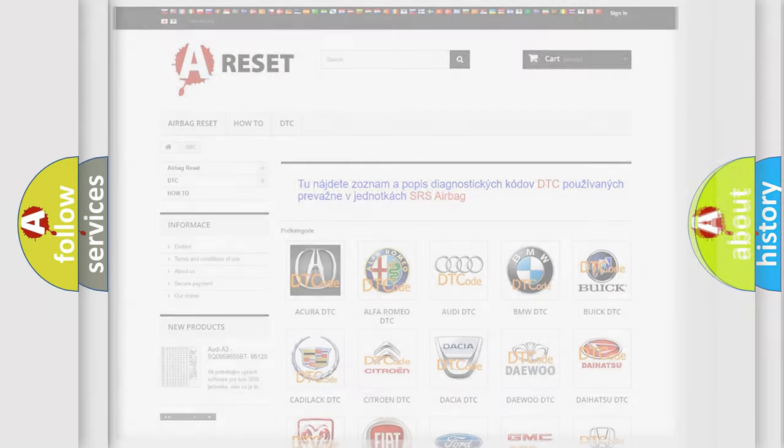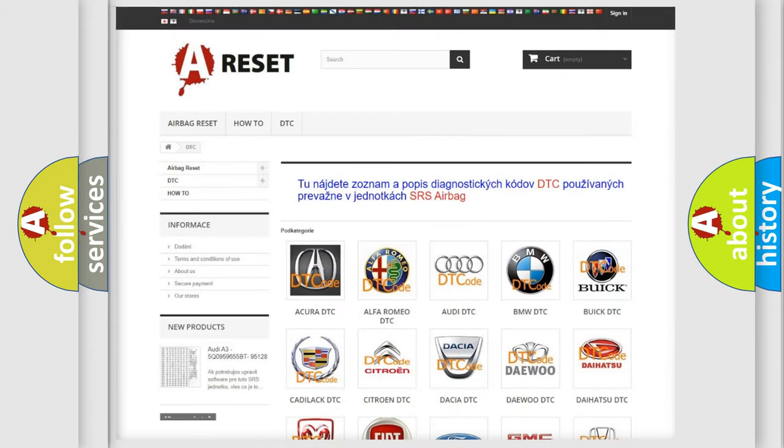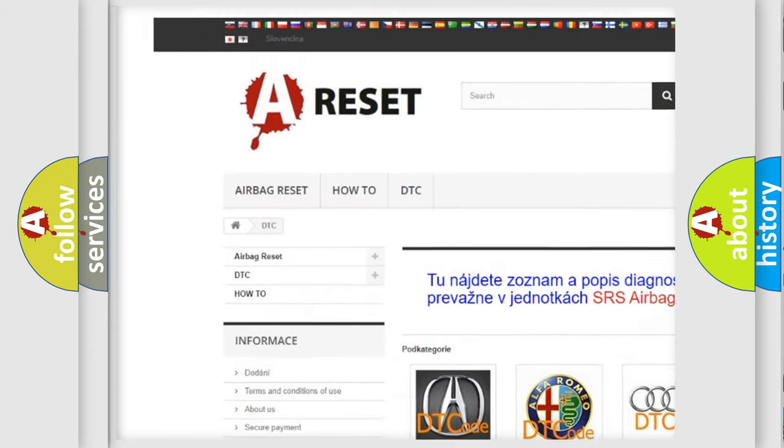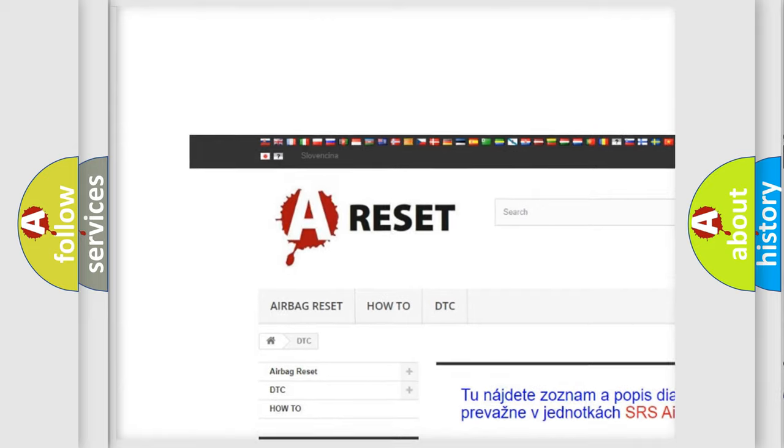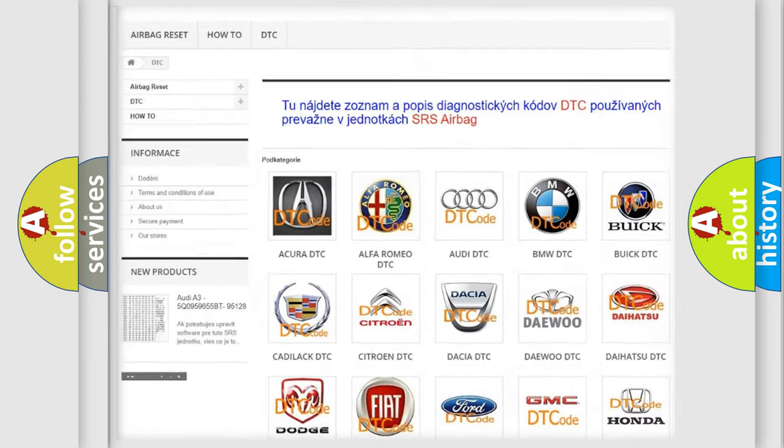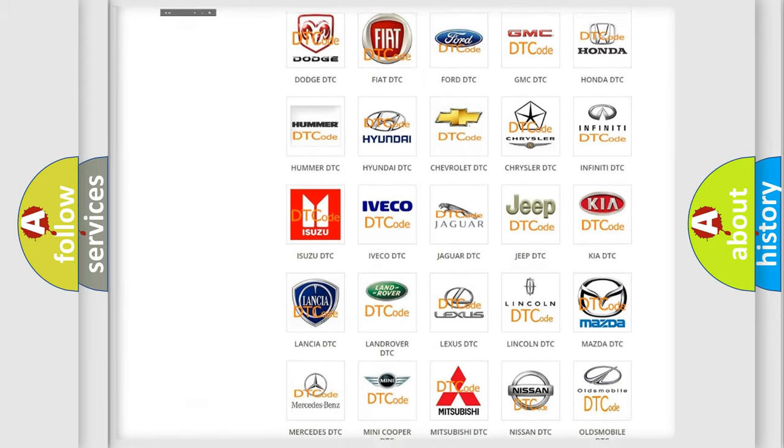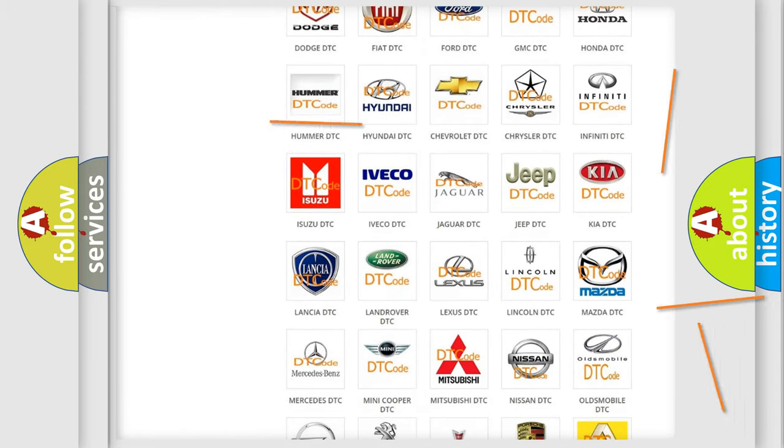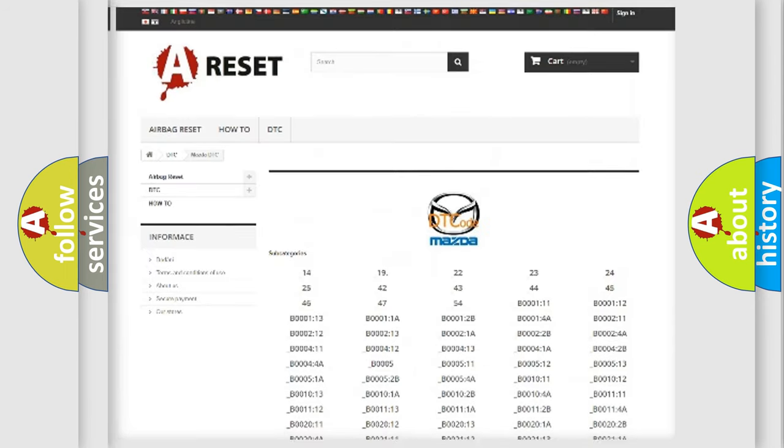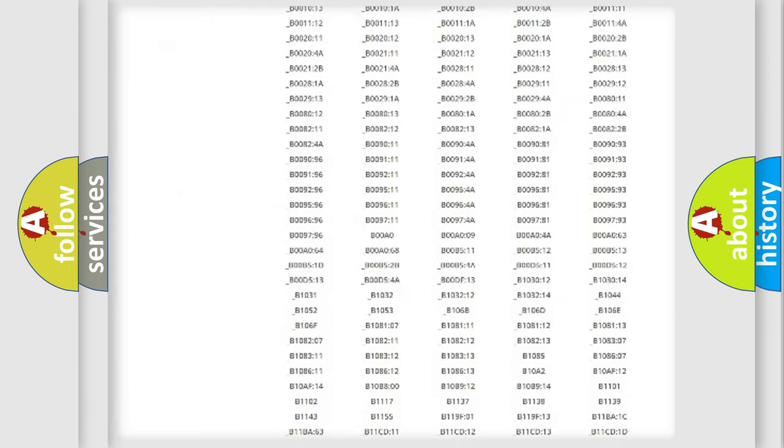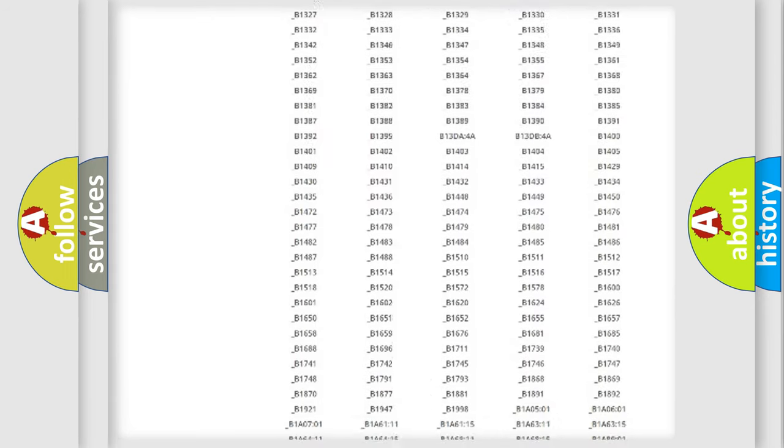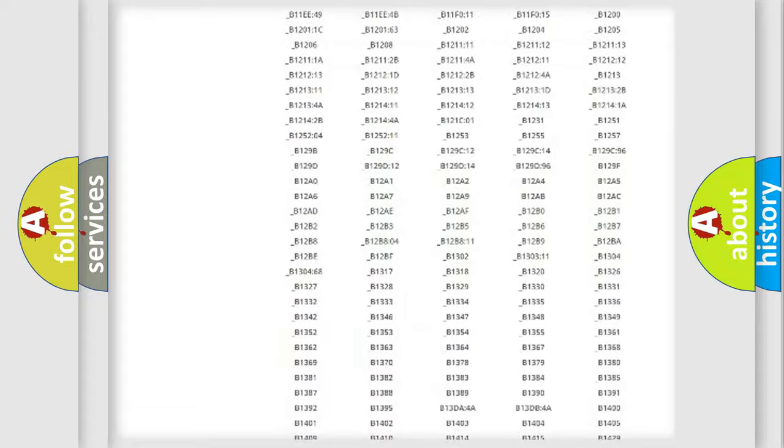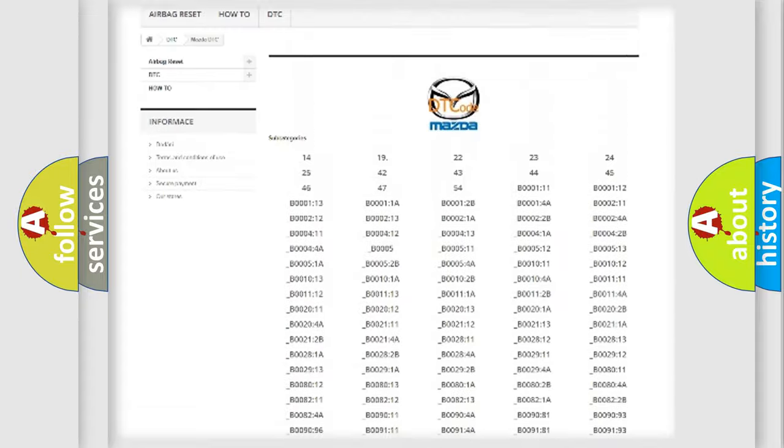Our website airbagreset.sk produces useful videos for you. You do not have to go through the OBD2 protocol anymore to know how to troubleshoot any car breakdown. You will find all the diagnostic codes that can be diagnosed in Mazda vehicles.